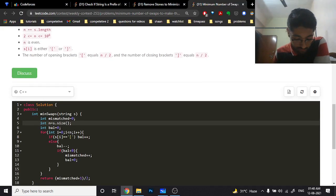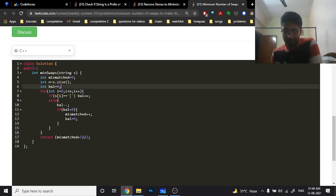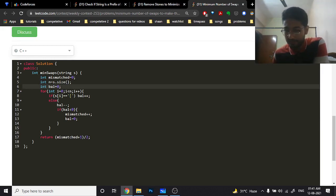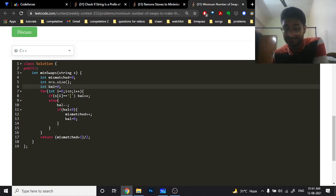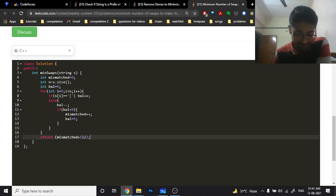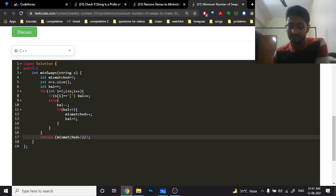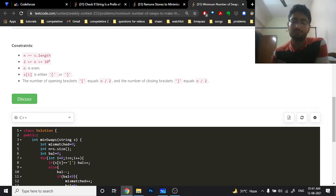In the code, we have a mismatch variable and a balance variable. Iterate over the whole string: if opening bracket, increase balance; if closing bracket, decrease balance. If balance ever becomes less than zero, increment mismatch by one and reset balance to zero. The final answer is (mismatch + 1) / 2. I hope you understand the logic for all three problems — if you have doubts, mention them in the comments. Keep coding, bye!